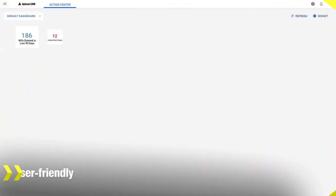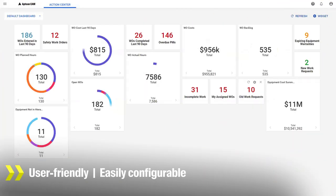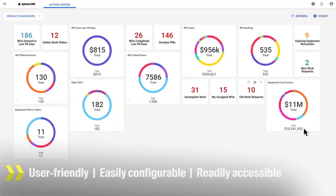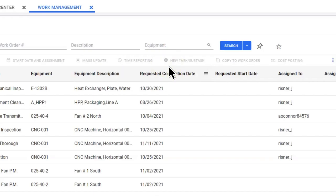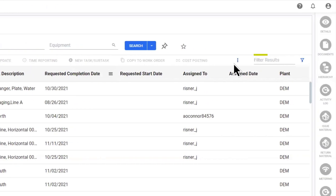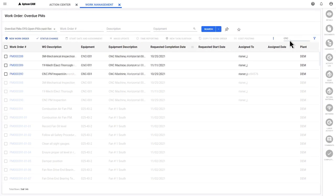User-friendly, easily configurable, and readily accessible from any web browser, all users can quickly find the right information at the right time and place.